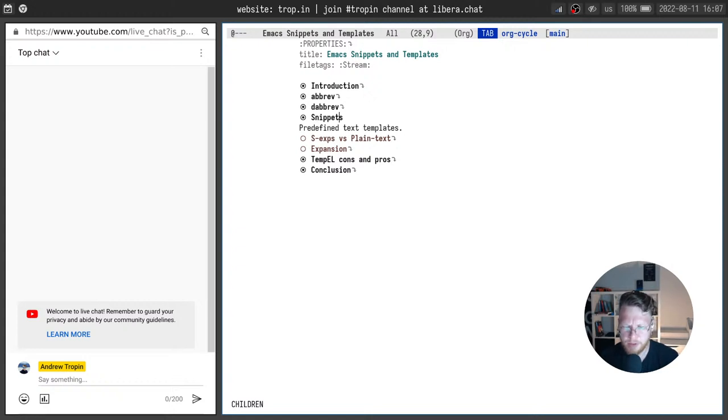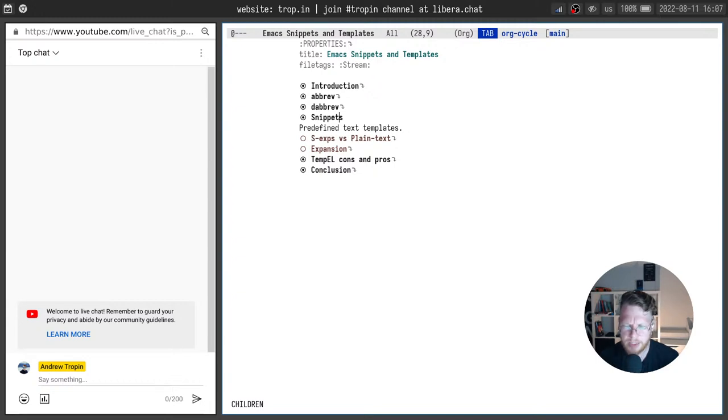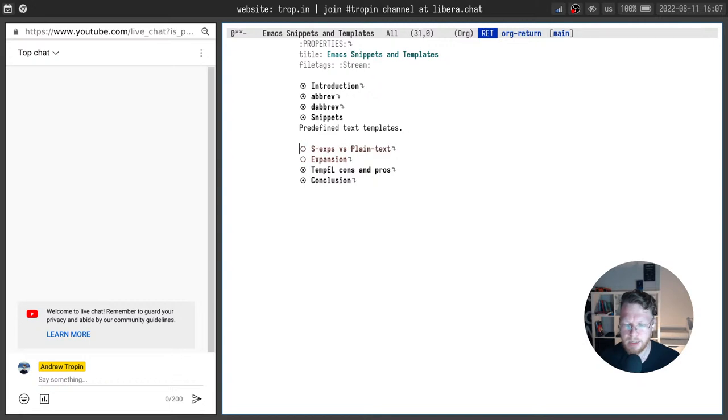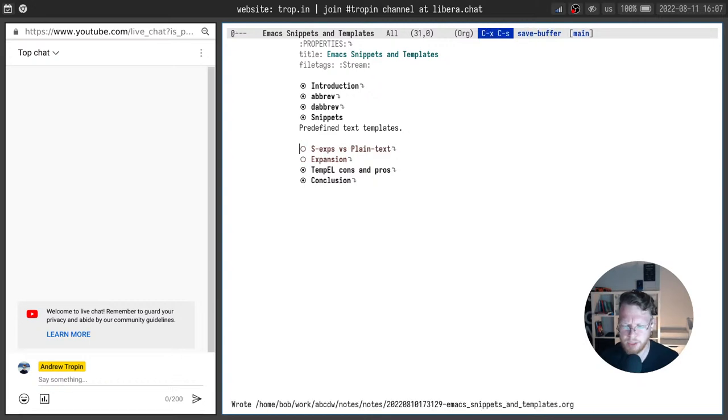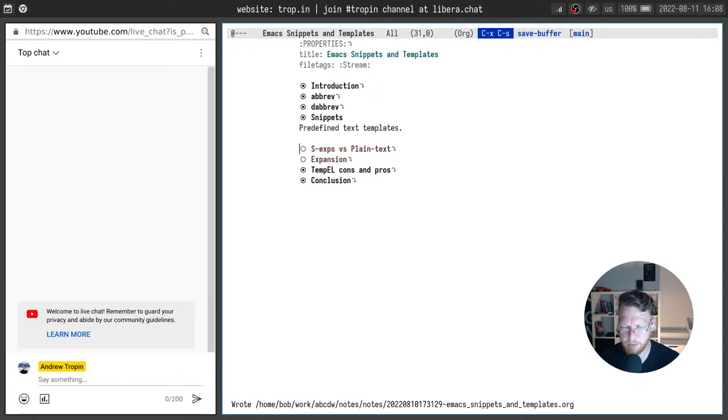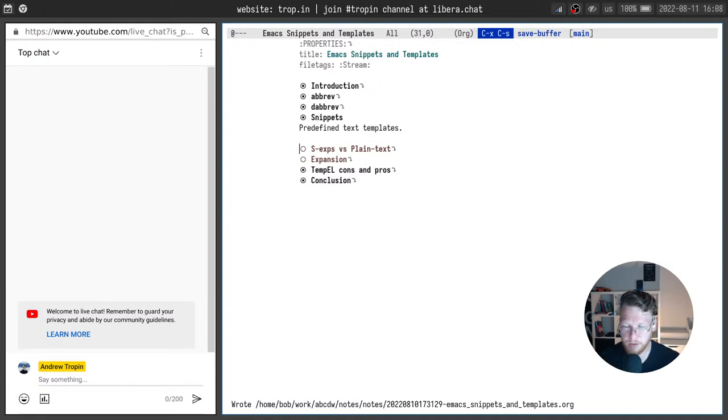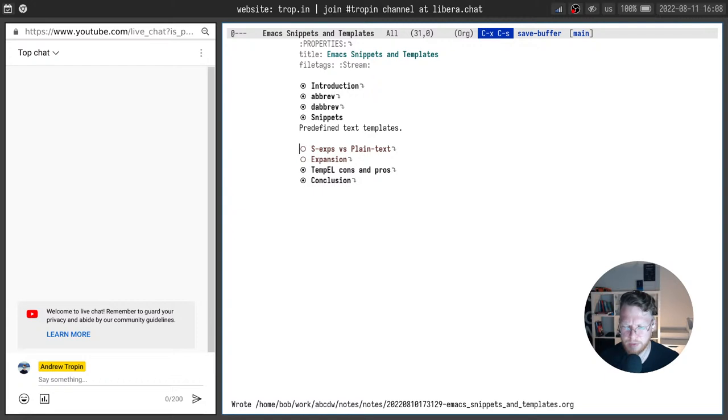Okay, about snippets. There are many different programming environment and text editors and most of them have something called snippets or templates. Usually it's a template of a text that you can reuse and some parts can be changed dynamically. There are two primary types of template systems in Emacs. The one uses S expressions and another use plain text snippets.